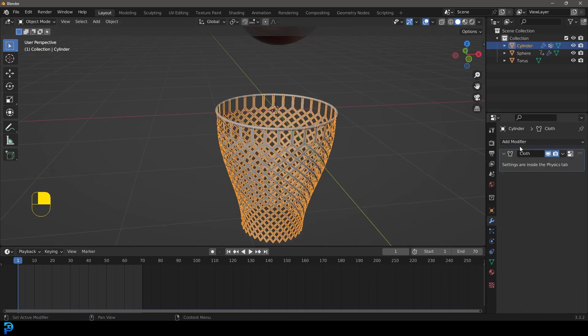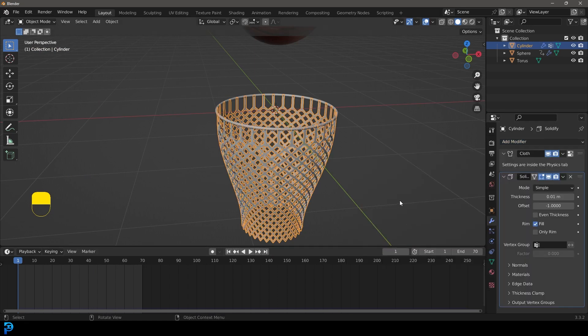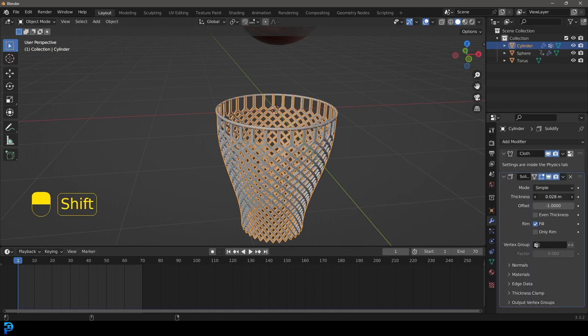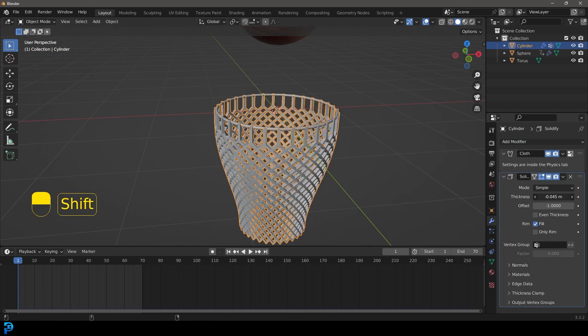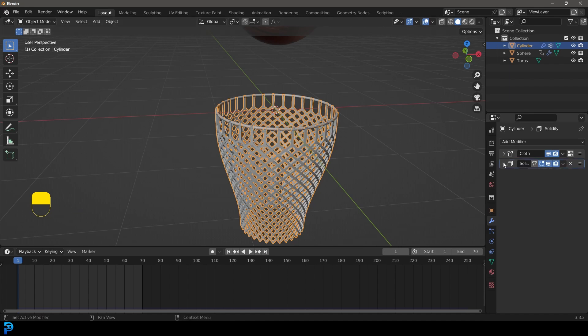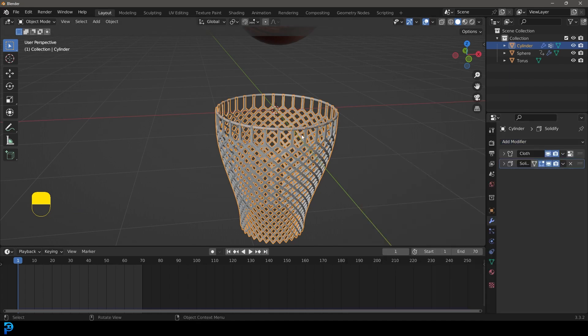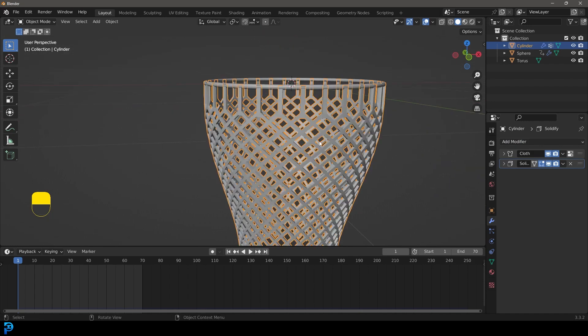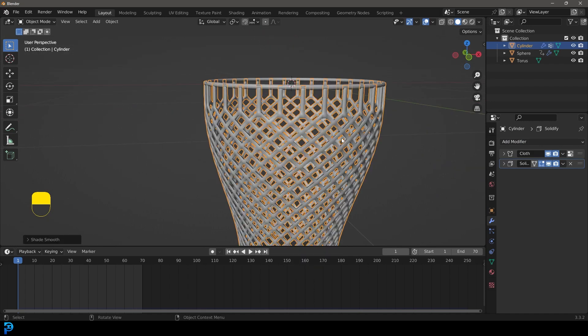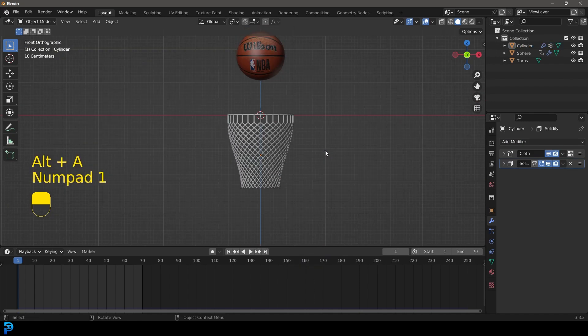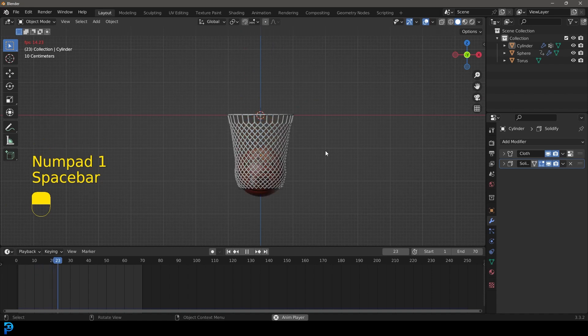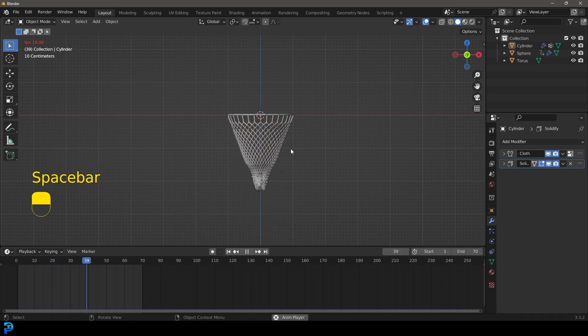What you're going to do here now is you're going to select this net and you're going to go and give that a solidify, give it a bit of thickness, just a little bit. Then on top of that we can also just leave it as it is, just right click and go shade smooth. So now we have that.